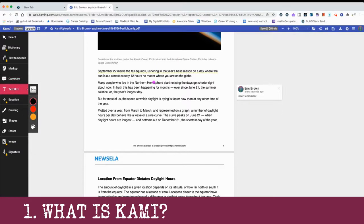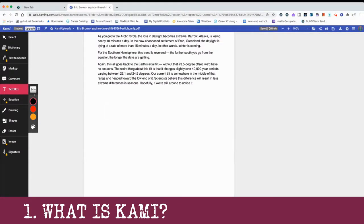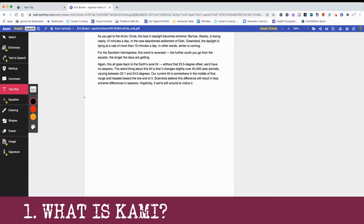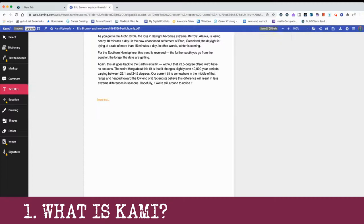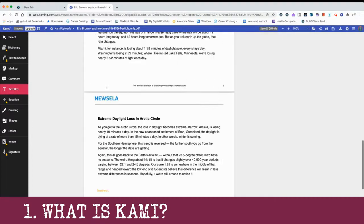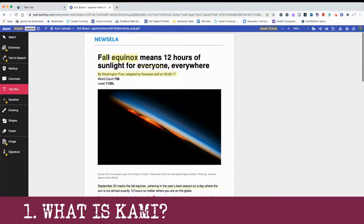We can also insert text boxes. If you have a PDF where you're asking students to answer questions in a box that's already there, or you want them to annotate on the text itself, they can insert a text box. They can change the color of it. Once they insert these annotations, they can change them — they're not static, they're dynamic.